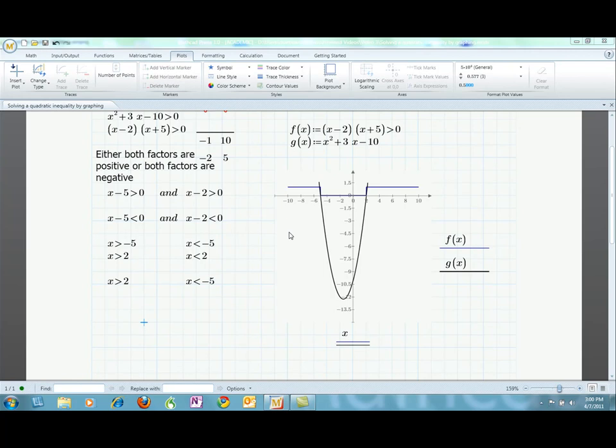In summary, to solve a quadratic inequality like this one, I set the expression equal to zero and factored it as a product of binomials as if I were going to find the roots. But instead of using the zero product property to find the roots, I used the factors of x squared plus 3x minus 10 to rewrite the inequality. This step helped me generate a logical statement that I could use to find the range of values for x that made the inequality true. To check my work and see the answer better, I used Mathcad Prime's plotting tools to show how the answer I derived relates to the graph of the parabola.